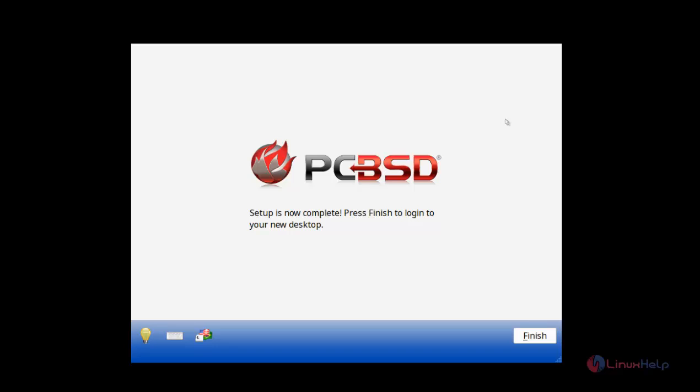At last the basic configuration and the setup is completed. If you click Finish, it will go into your new desktop.